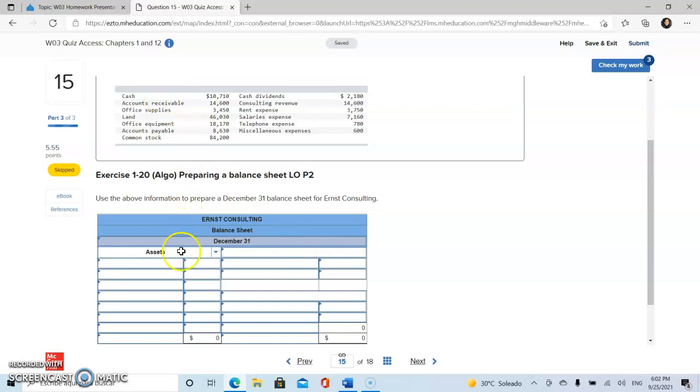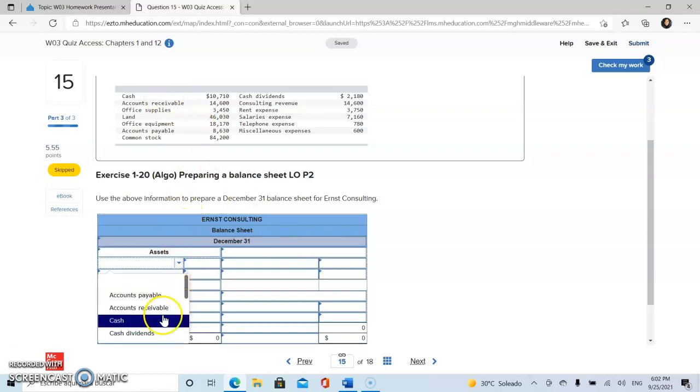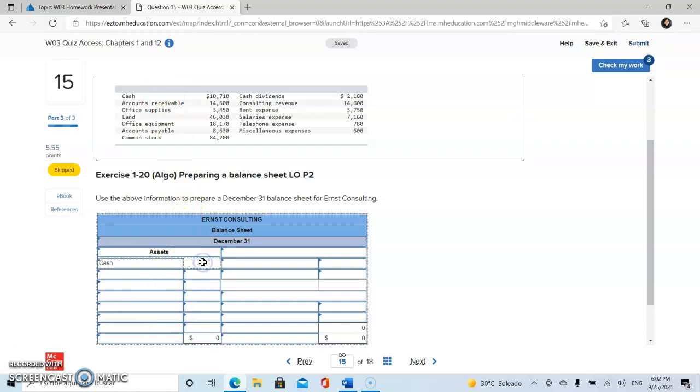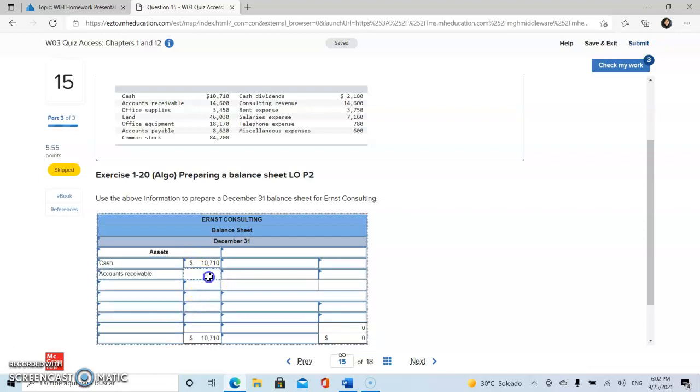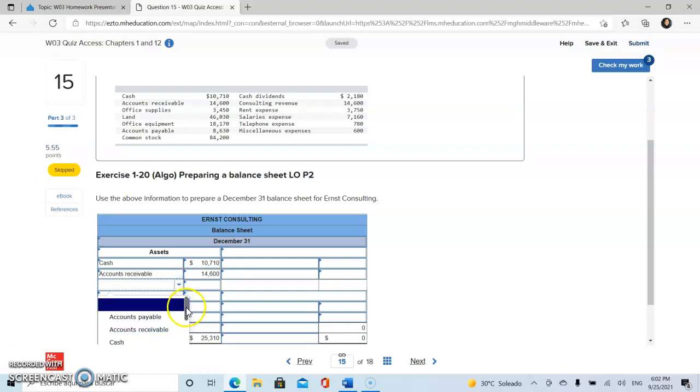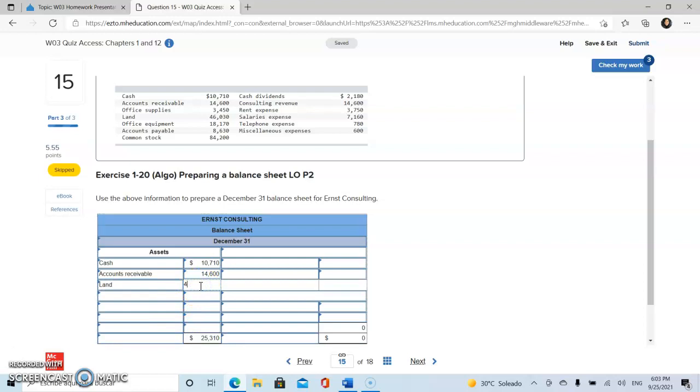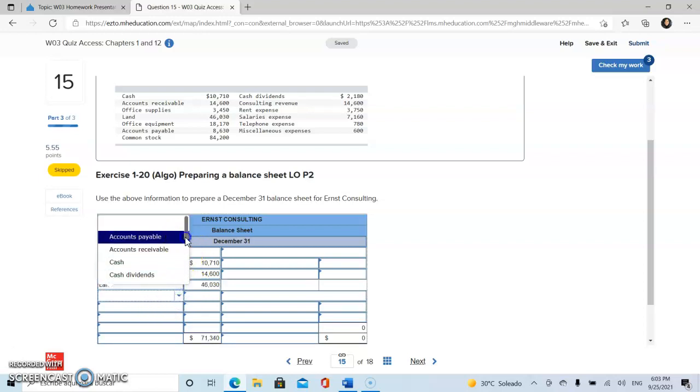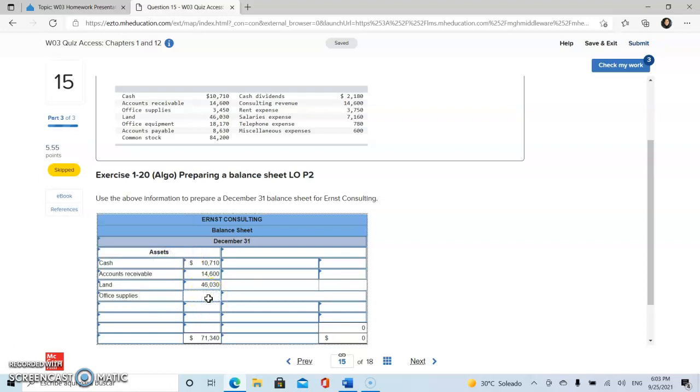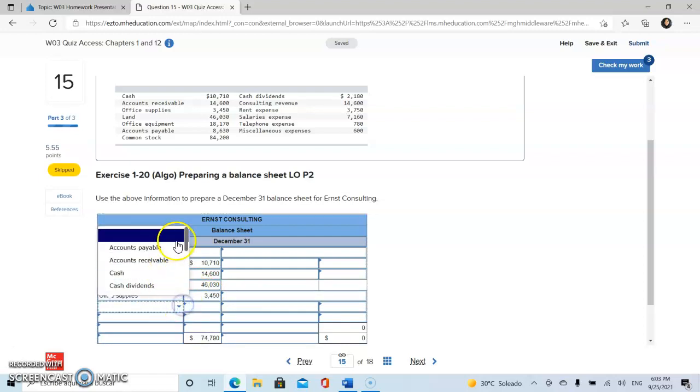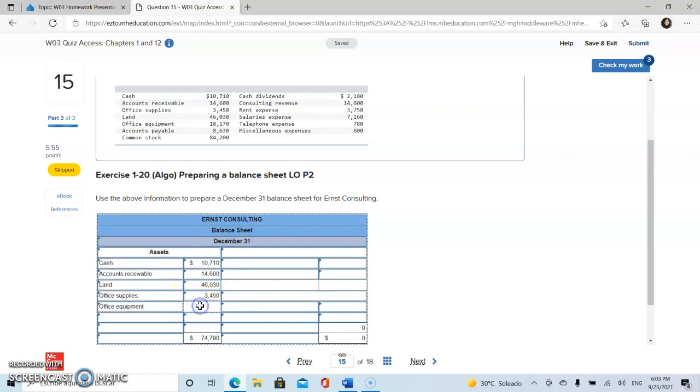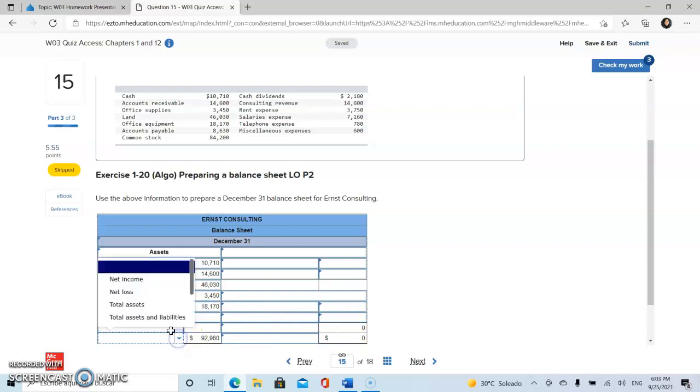So we're going to start with cash, and then accounts receivable, land, office supplies, and finally office equipment. Okay, so this total is going to be our total assets.